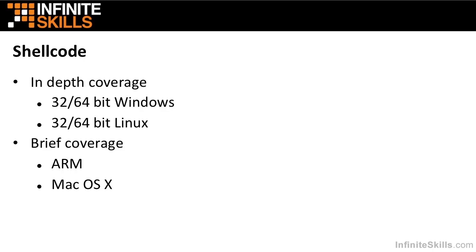We will talk in depth about creating shell code. Shell code is the payload. So once you've found a vulnerability and you've determined that you can exploit it, you want to deliver some code to be run on the victim machine. That's called shell code. So we're going to talk in depth about developing shell code for 32 and 64-bit Windows and Linux. And we will also briefly cover the ARM platform and Mac OS X.